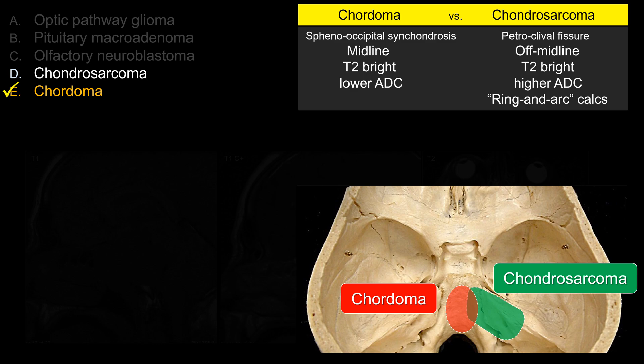Another buzzword description for the board exam: the classic ring-and-arc calcification. That is pretty good for chondrosarcoma. So the key takeaways are: chordoma is midline, chondrosarcoma is off midline, both are bright on T2, and chondrosarcoma on CT shows this ring-and-arc calcification.